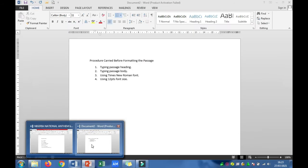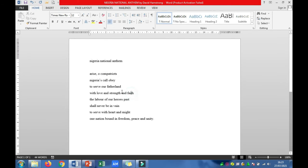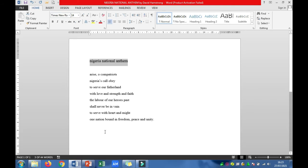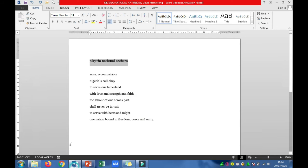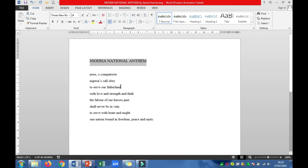Let's go back to our document. We are supposed to apply 14 points to the heading. It's already in Times New Roman so we don't need to change that. The next instruction says we should make sure it is in uppercase form. So we go up to where you have Change Case and click on Uppercase.